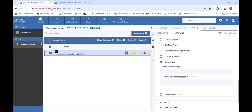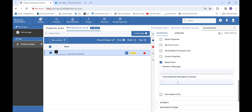Then we have Repeat Send, with two fields: Number of Messages and Interval Between Messages. Number of Messages specifies how many times you want to send that particular message or file. The second field is interval between messages in seconds — the gap between two messages while they are being sent. For example, if you set 60, then after one message is sent, 60 seconds later our second message will be sent.